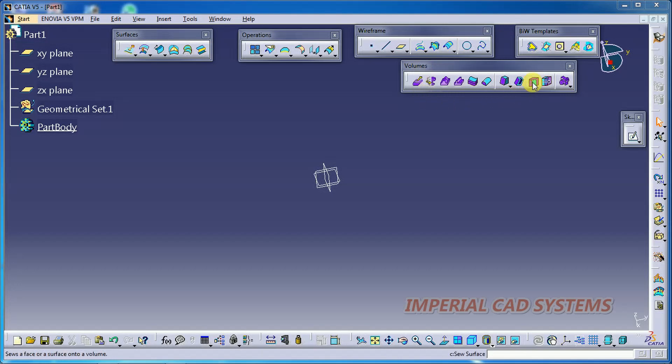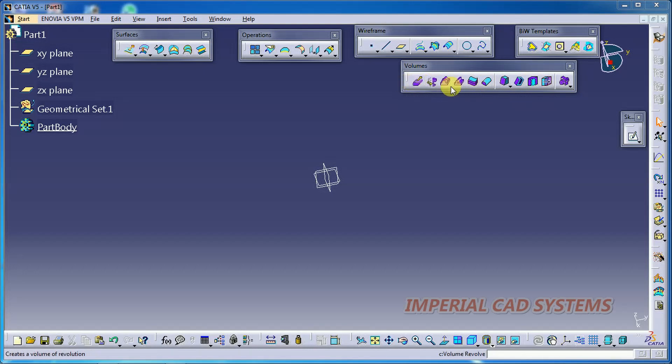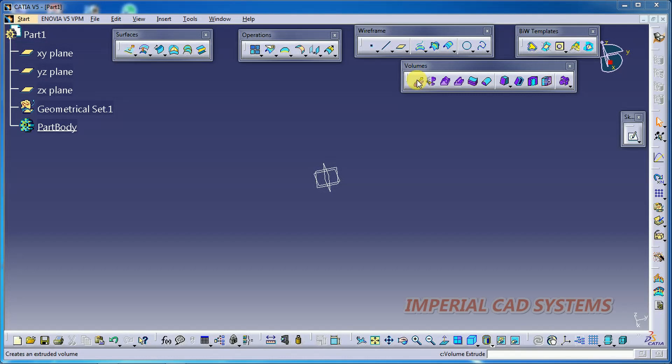For this Shave Surface option, we should have one volume and one surface. We need to select a volume face and a surface face.